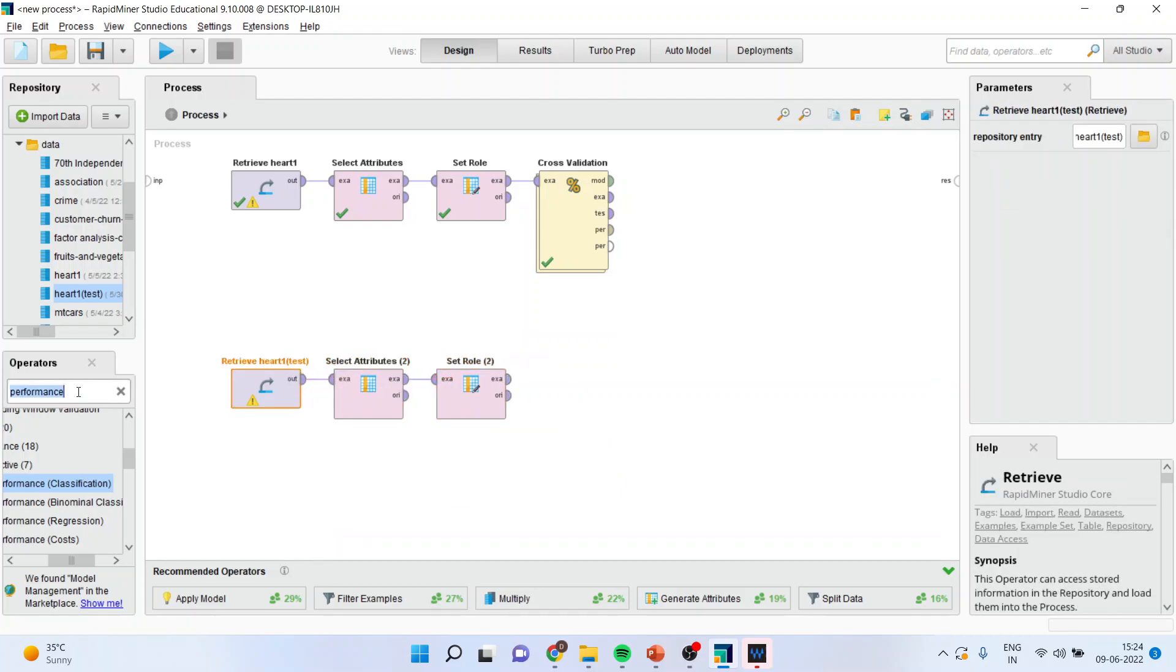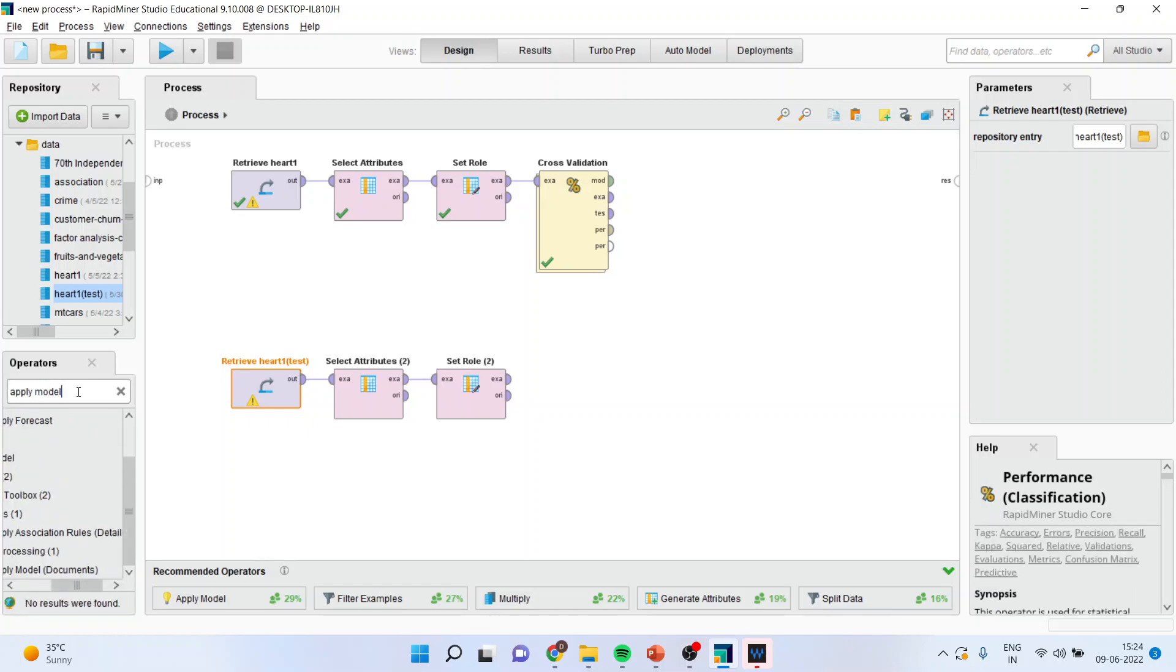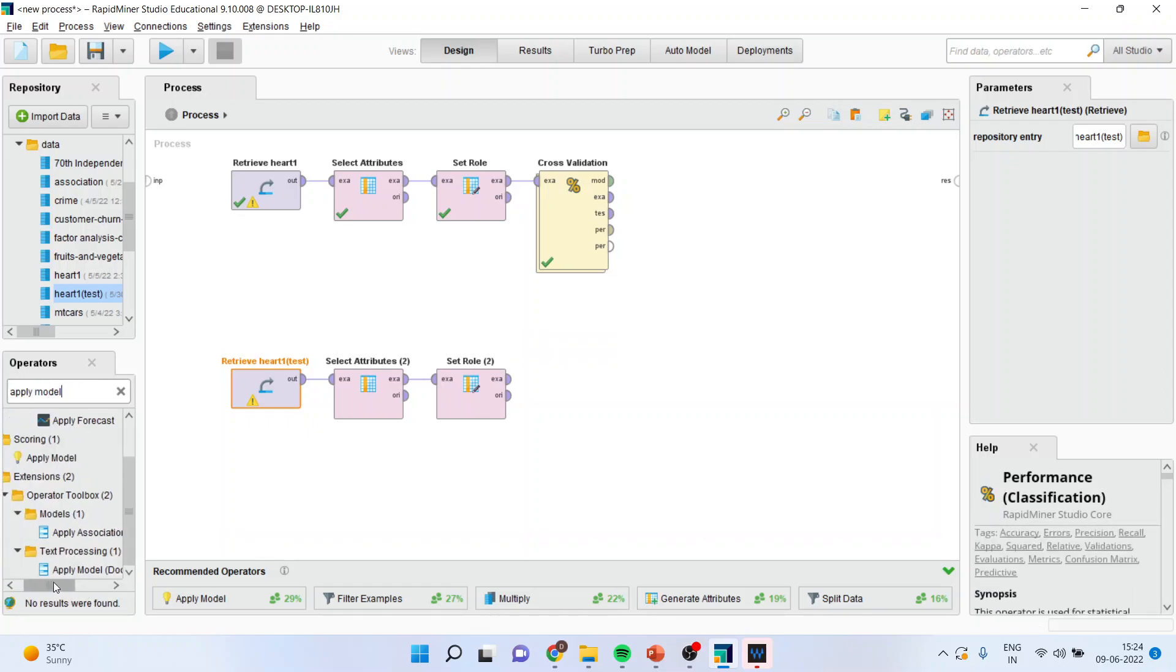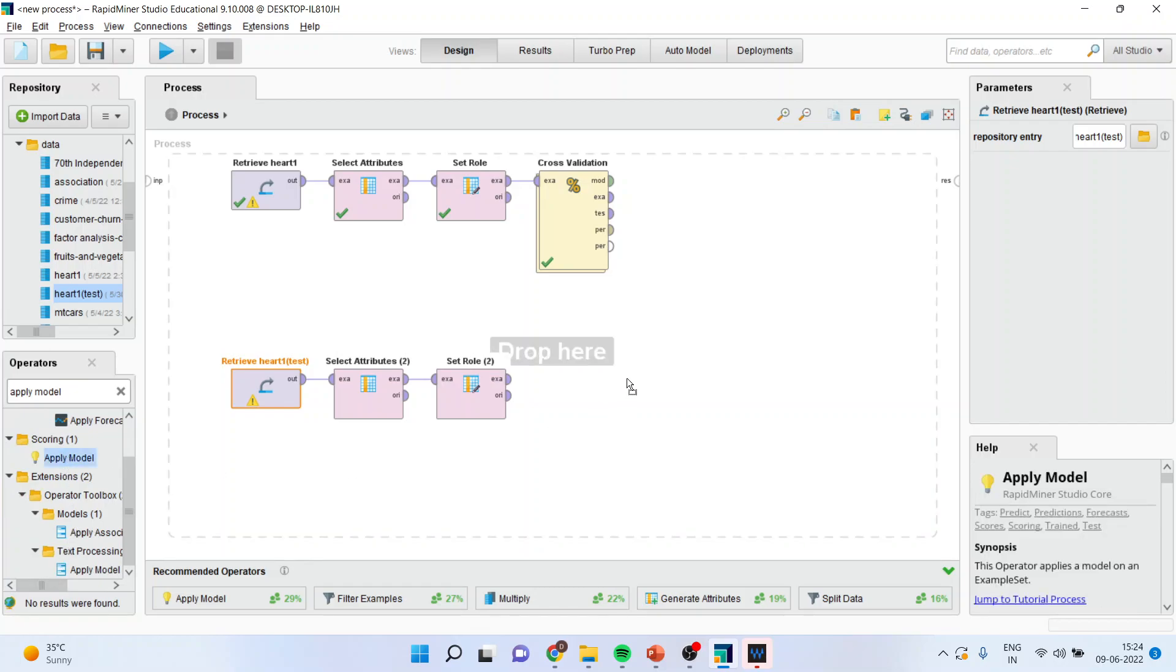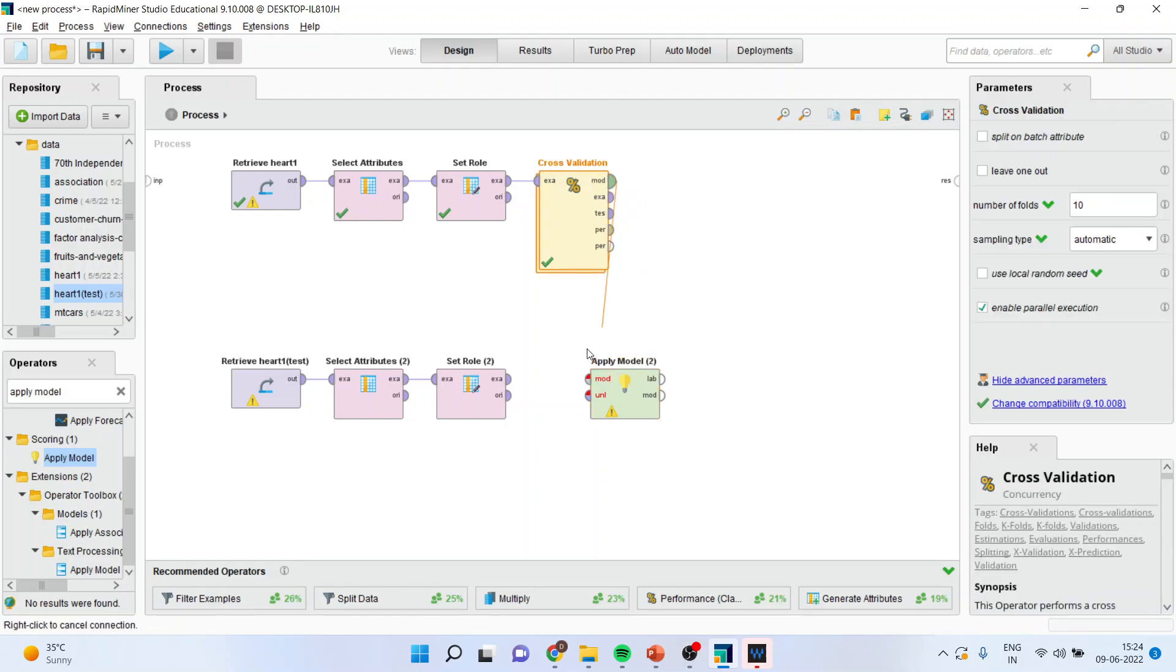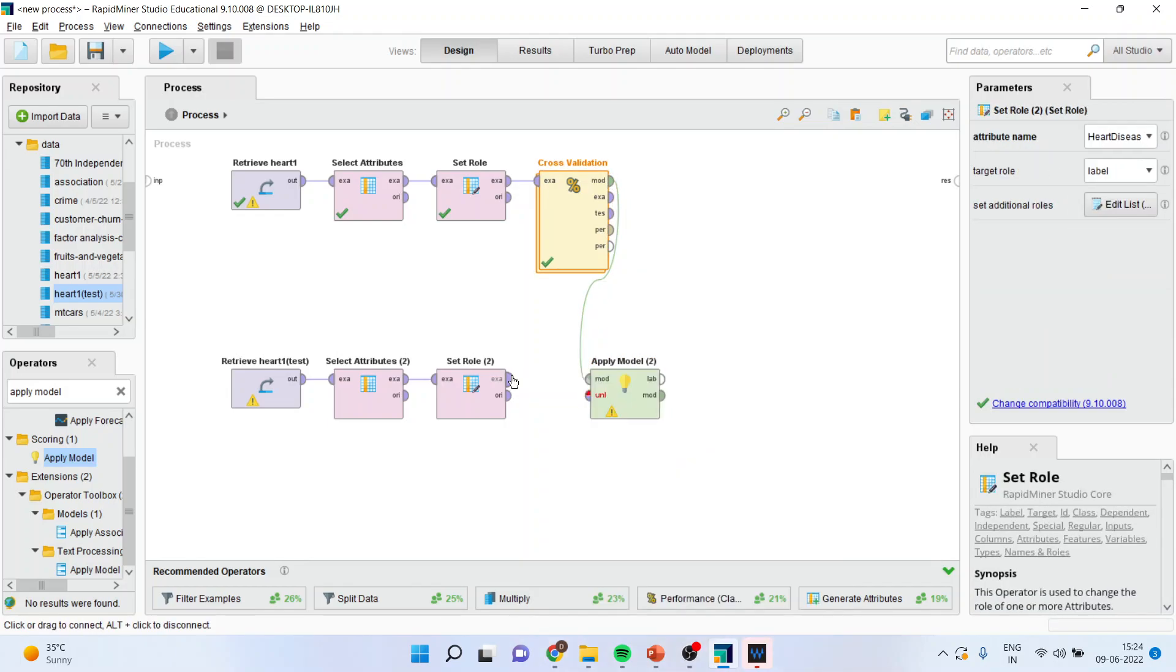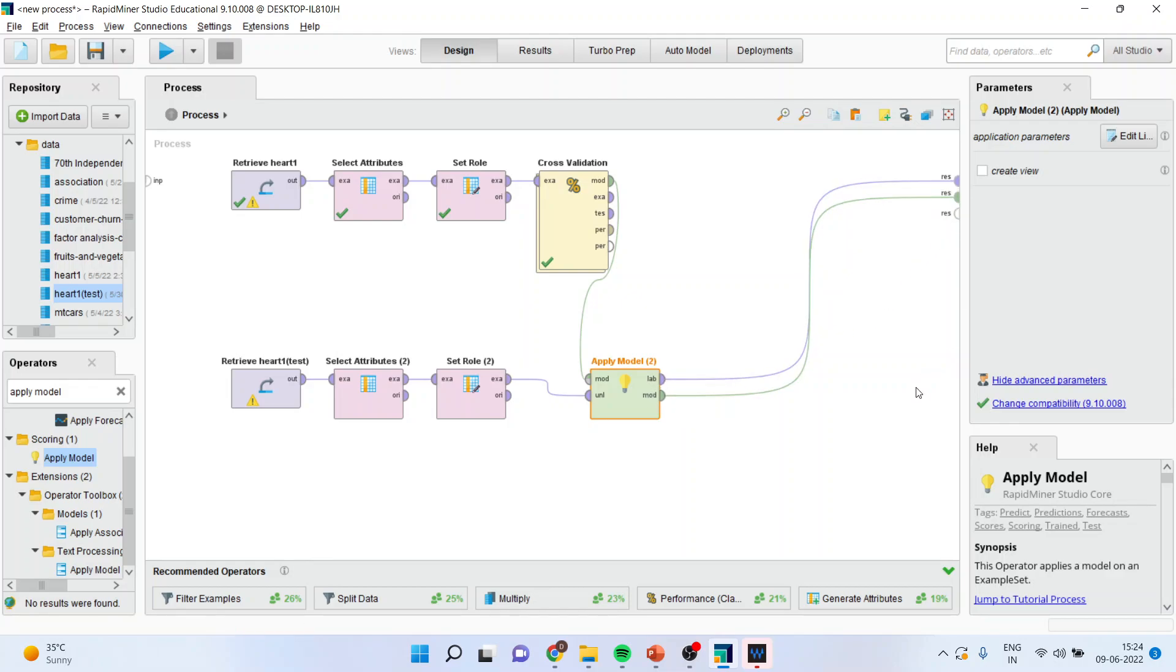I will connect the spline here. Now, I will apply the model from here. I will drop it here. I will connect model with model and example with unlabeled. Now, I will connect label with the result and model with the result. Once this is done, I will run the play button.